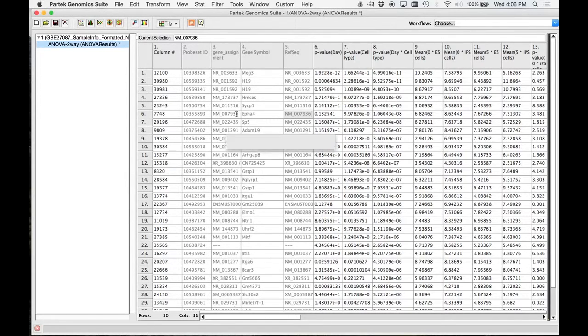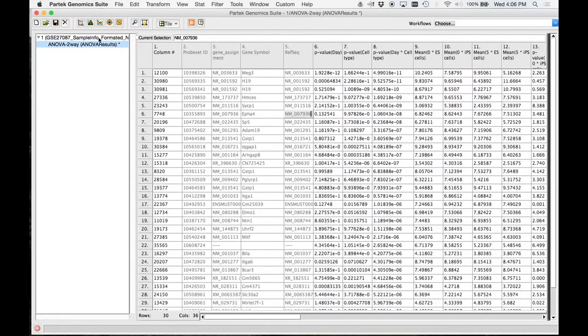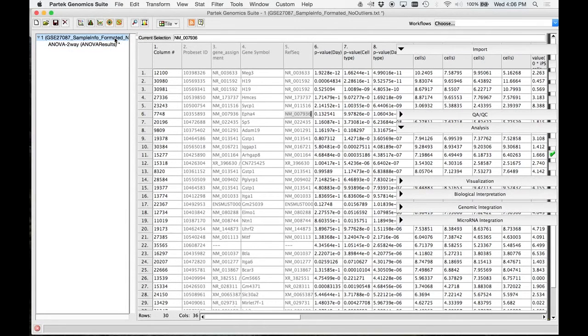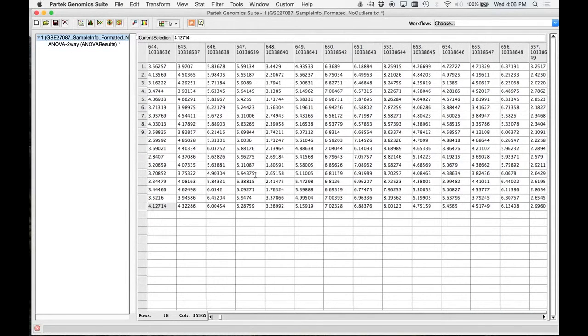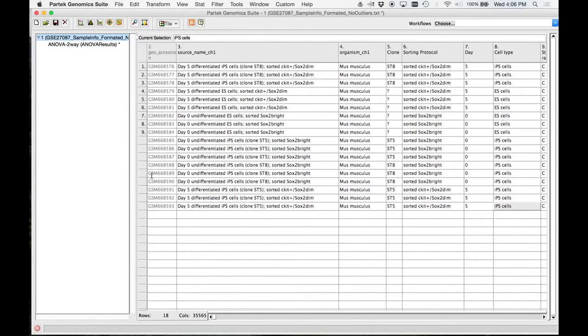Here's what we're going to do. These are the genes that we feel changed due to both differentiation state and this different cell type. I want to see it in this data set, but again, we have 35,000. What I want to do is I want to limit this data set just to the list that I produced in the ANOVA.